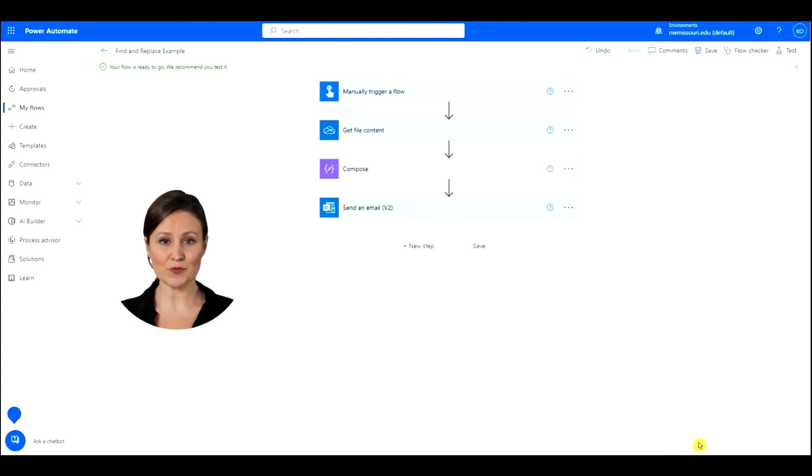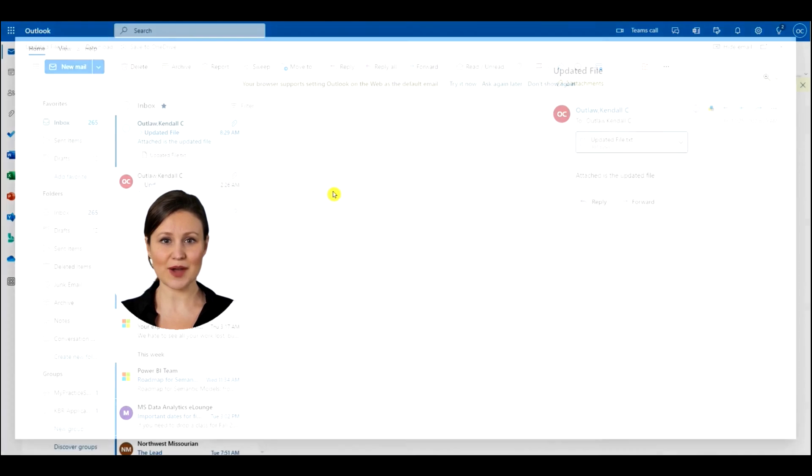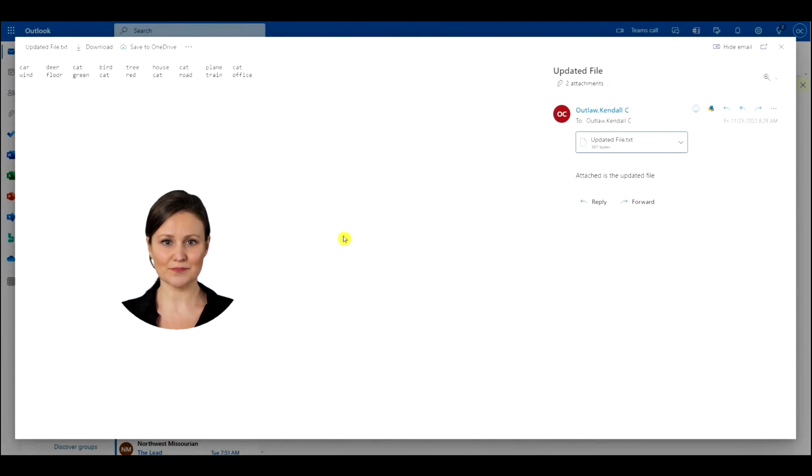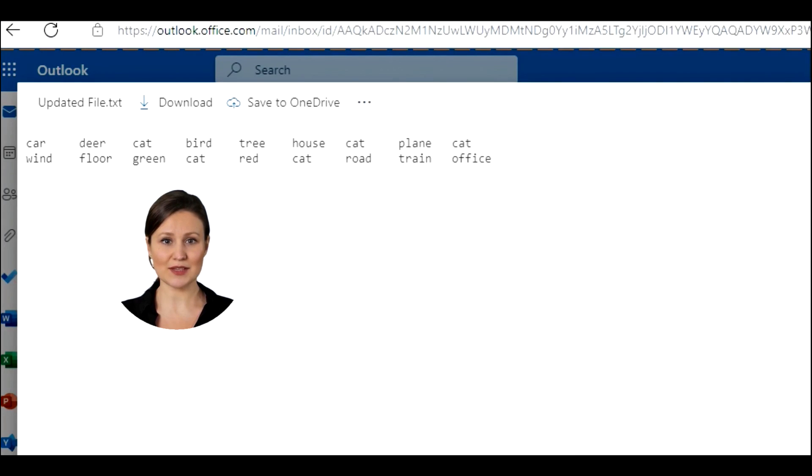Let's go to Outlook to check our email. Press to preview the file. You can see that the Word Dog has been updated to Word Cat.